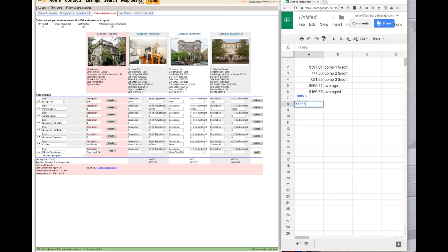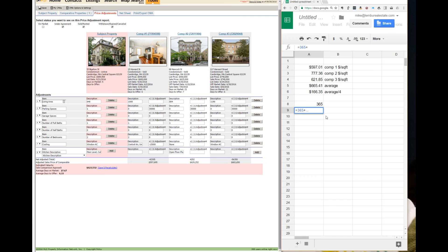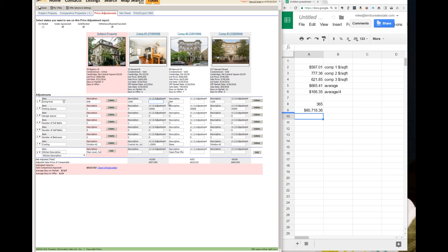So $1,005 minus $640 is $365. So $365 times $166 is $60,000 and some change.